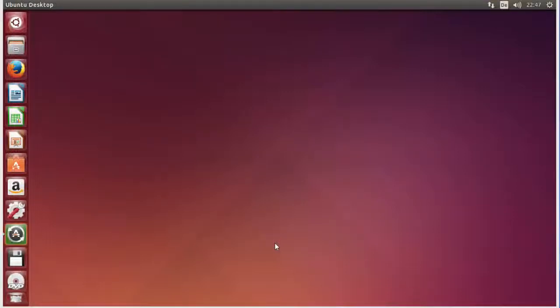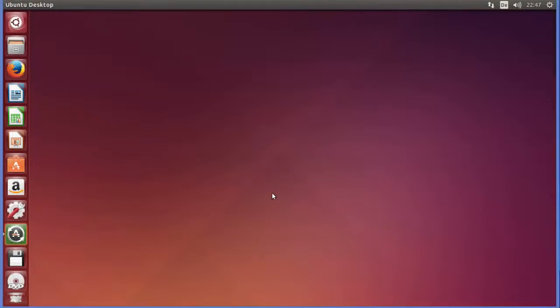Hello guys, welcome to the next video on Linux command line tutorial for beginners. In this video we will learn how we can use the cd command in Linux. The cd command can be used to change the current working directory in Linux. So let's see how we can use it.